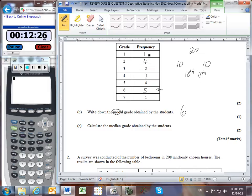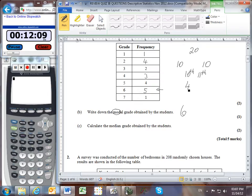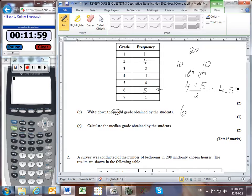This is 1 value so far; plus 4, that's 5 values; plus 2, that's 7 values; plus 3, that's 10 values. So our 10th value must be inside the category with grade 4. And the 11th student must be the very first one in the next category of 5. So 4 plus 5 divided by 2 gives me 4.5 — the median is 4.5.